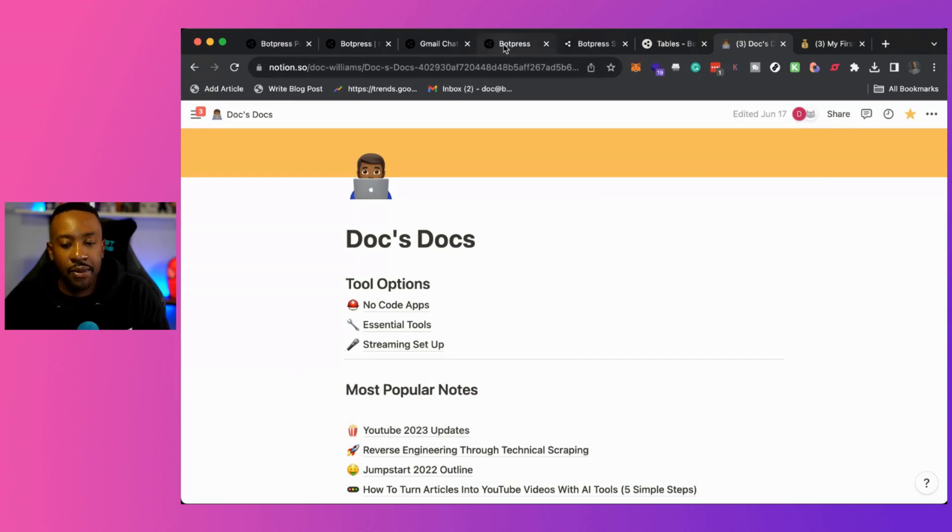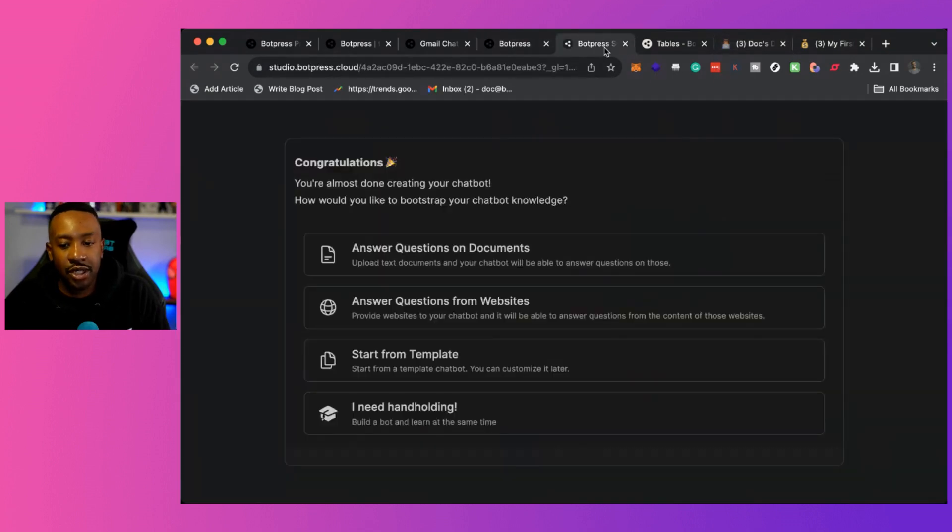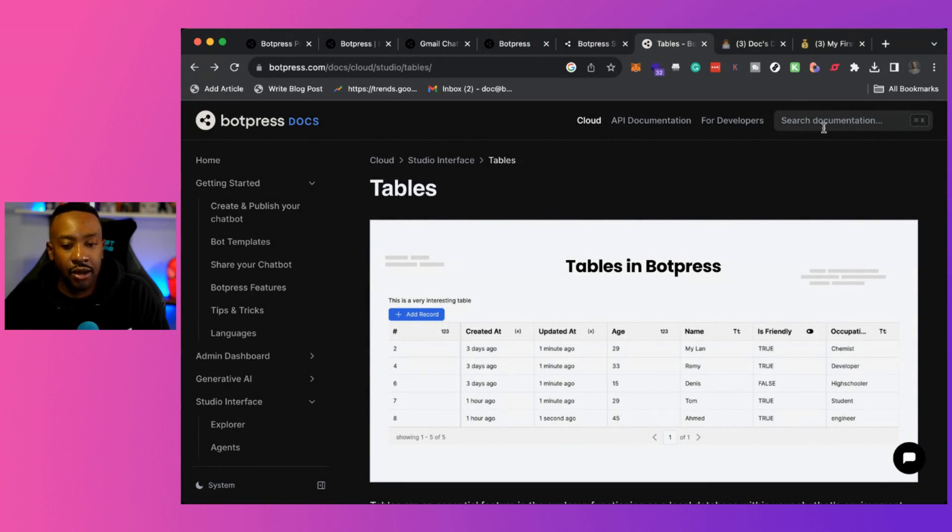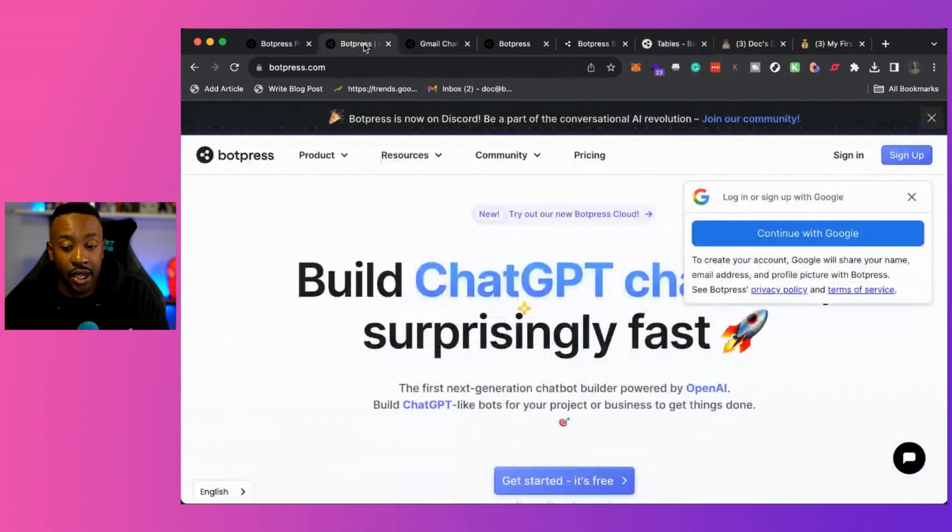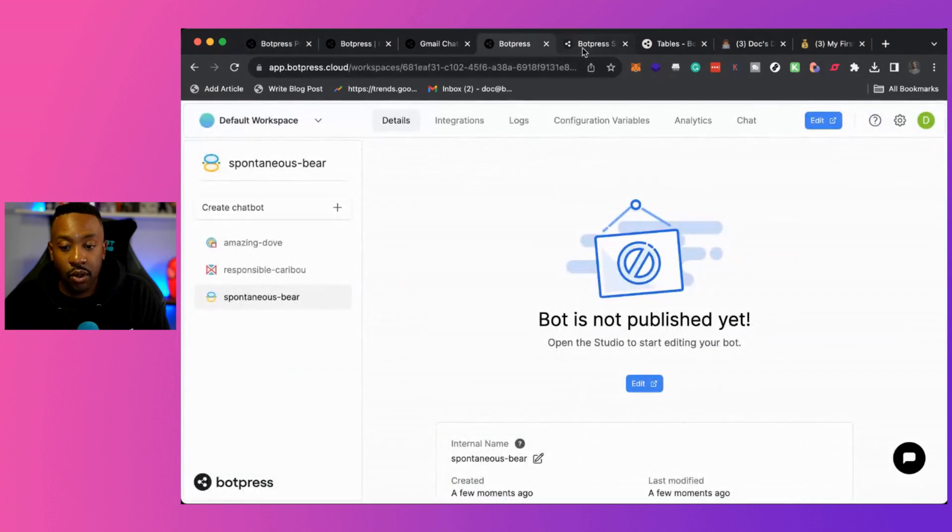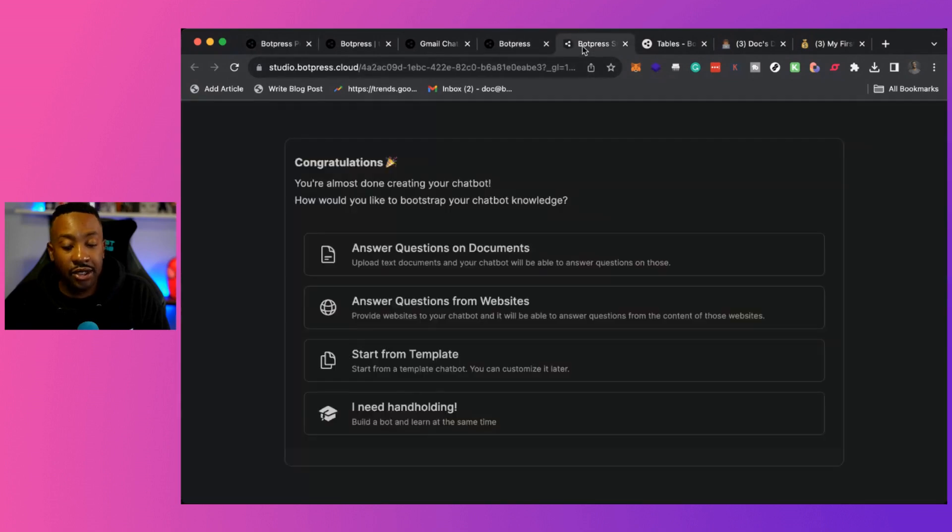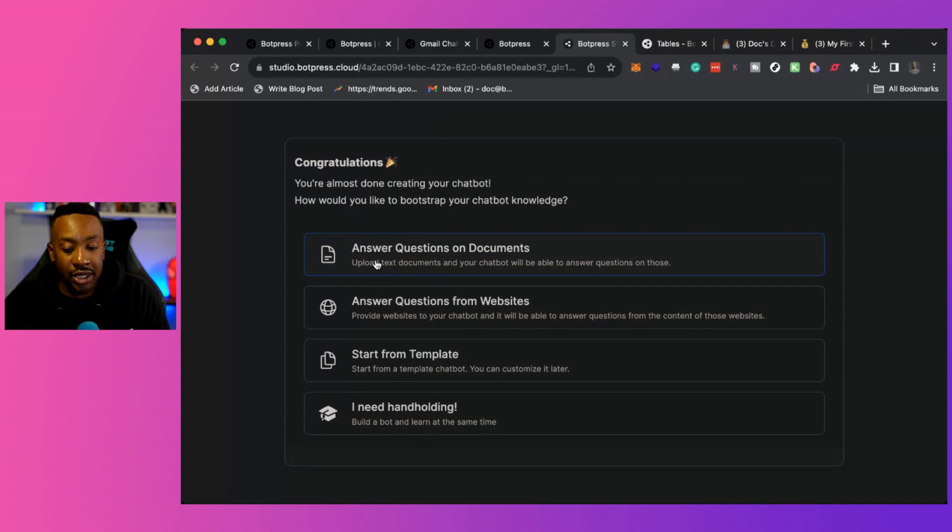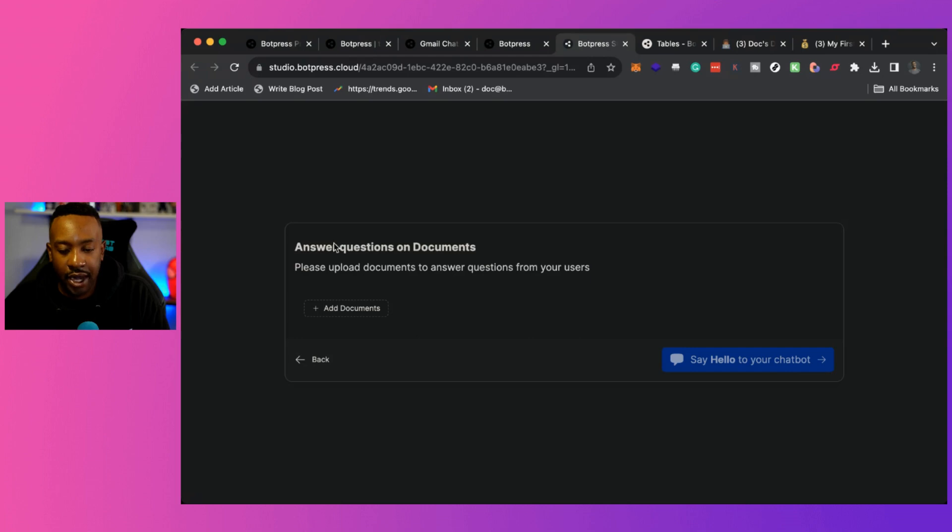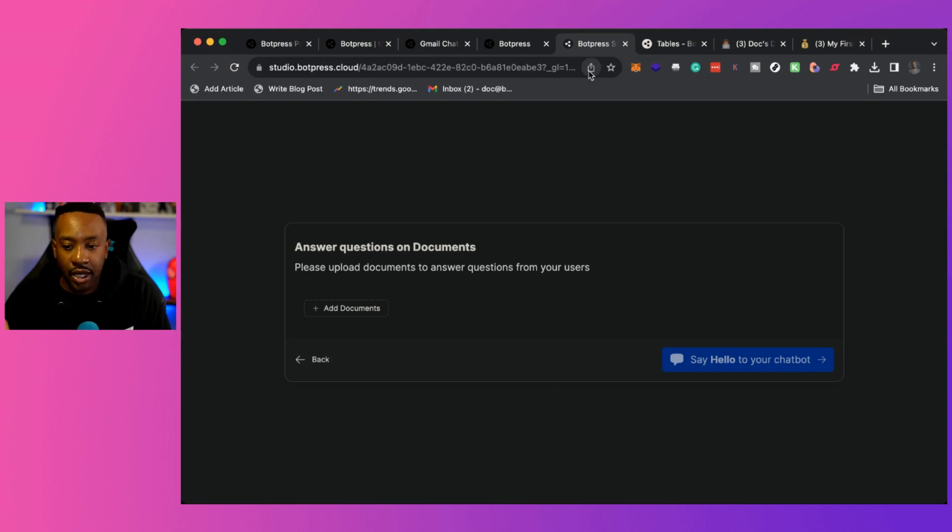Now you might be asking, what documents does it take? How would I know? Botpress actually has the documentation right here. So you can search for what kind of formats that it takes and all those different things. If you have very specific questions, if you're looking to do the same thing, we're going to just have it as a PDF and then be able to do that. So right here, we can see answer questions on documents. So I'm going to click this now.